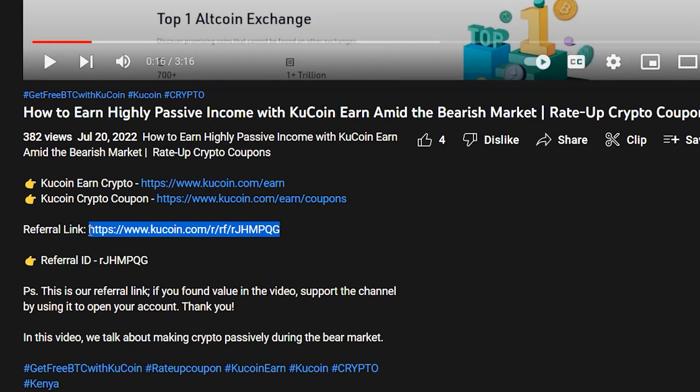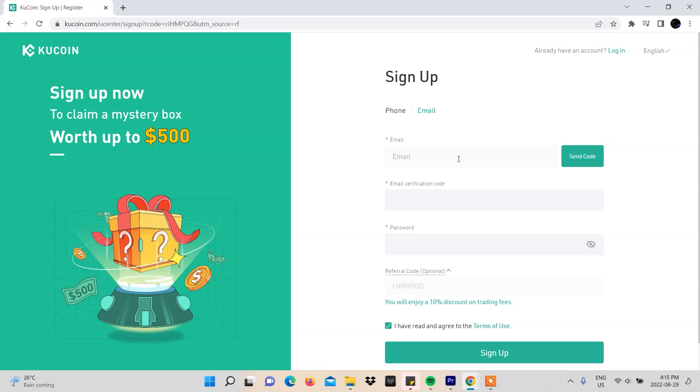Now let's show you how to set an OCO order on KuCoin, which is one of the top five crypto trading platforms on the planet. The first thing you'll need to do is log into your account. If you don't have one, it's a matter of clicking the link in our description, putting in your email, verifying it, setting a password, and then clicking sign up.